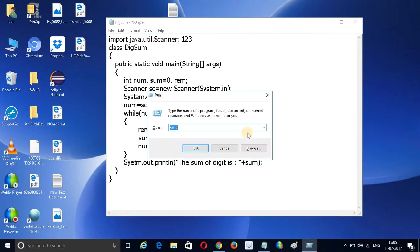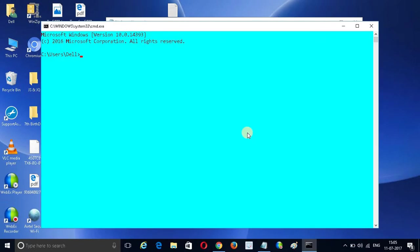Now I am going to compile this program using the command prompt. I navigate to my location — my program is in the E drive, inside the Java folder.